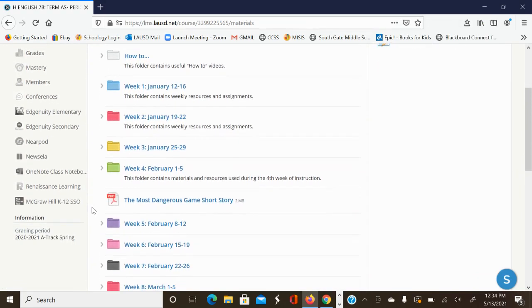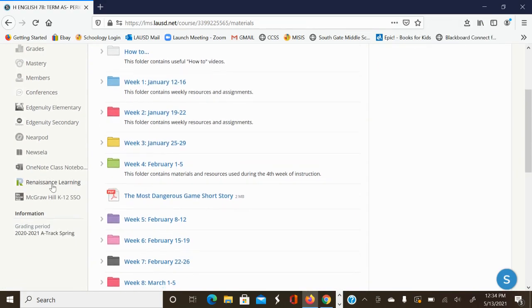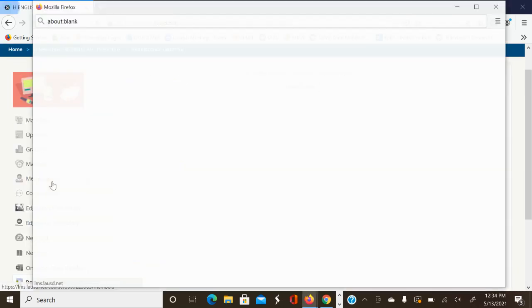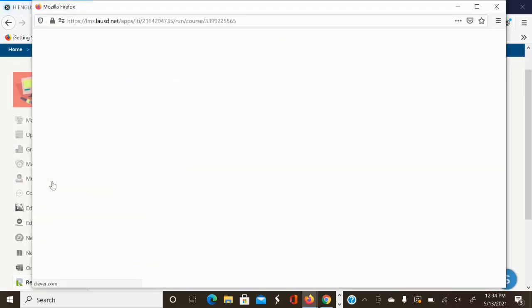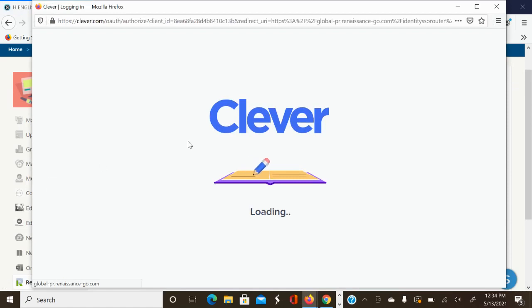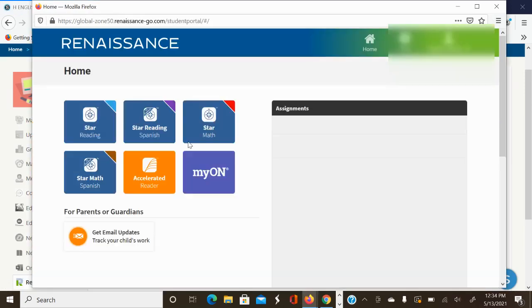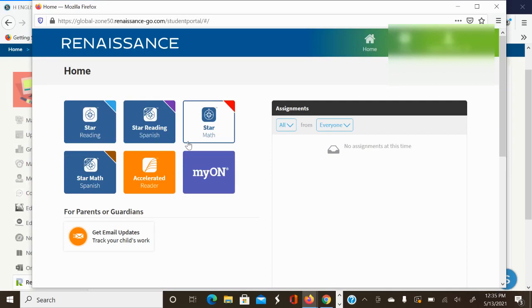You're going to scroll down and go here to where it says Renaissance Learning. You click on Renaissance Learning. It's actually going to open up a new window for Renaissance.